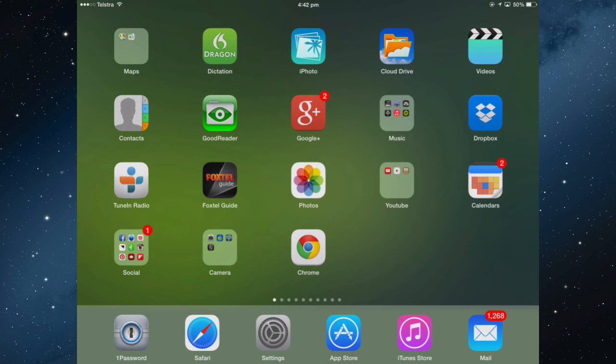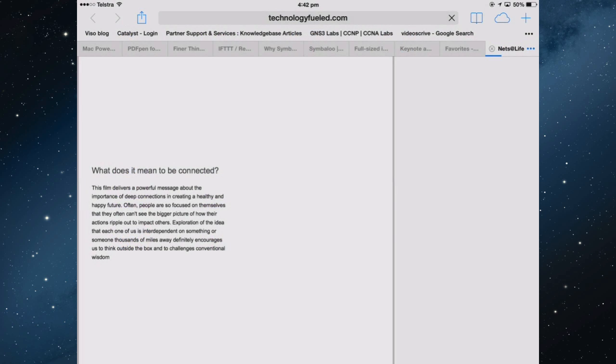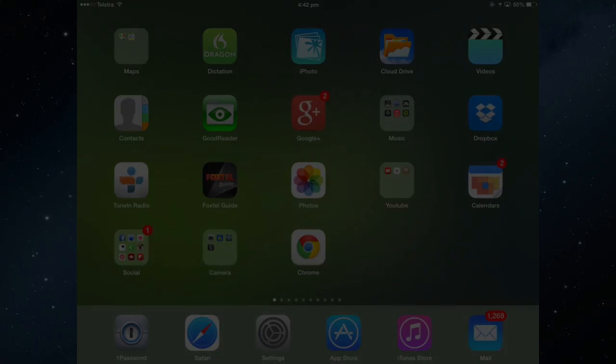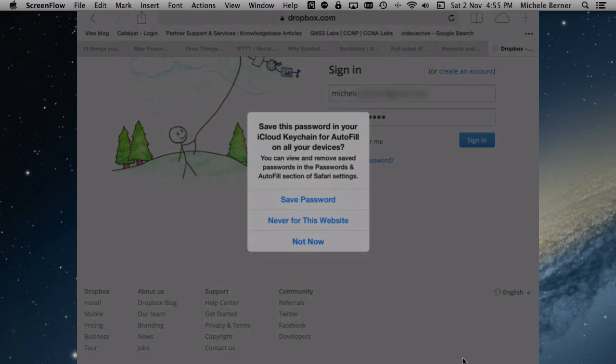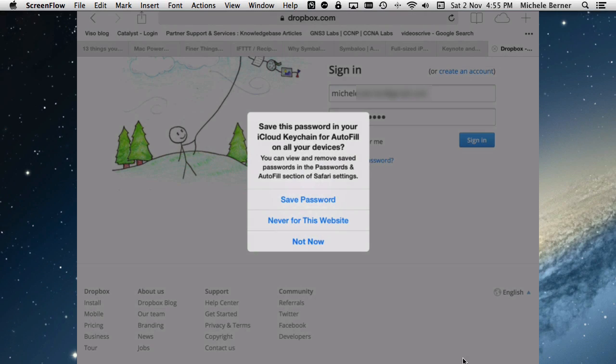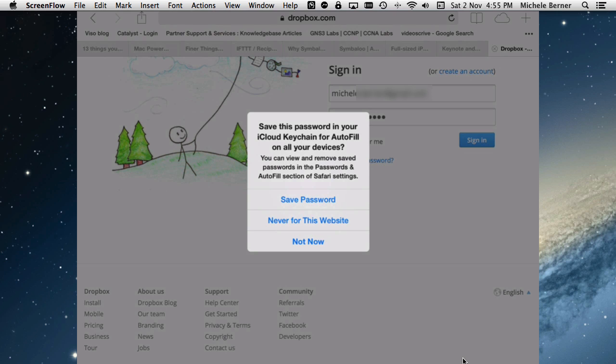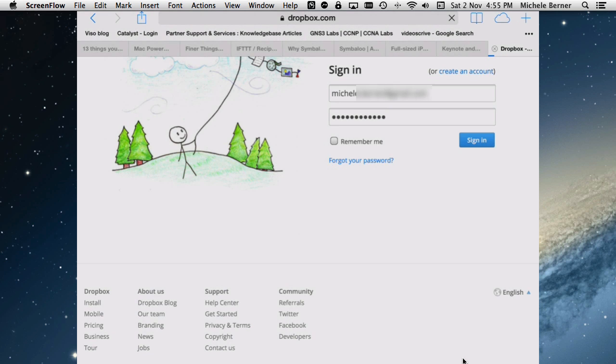Let's just go to a site and create a new password. If I want to sign into my Dropbox account and have Safari save the password in my Keychain, I'm signing in, put my password in. I'm given the option to save the password in the Keychain. I'll save the password.